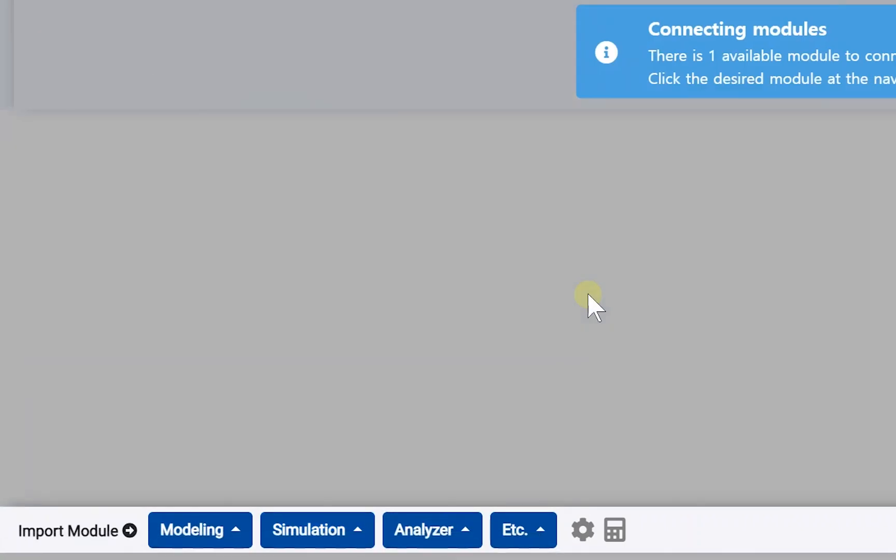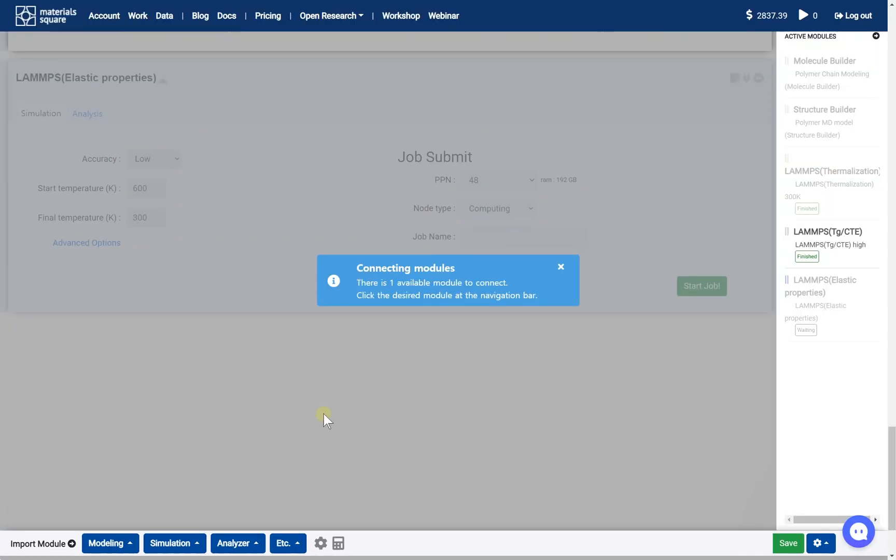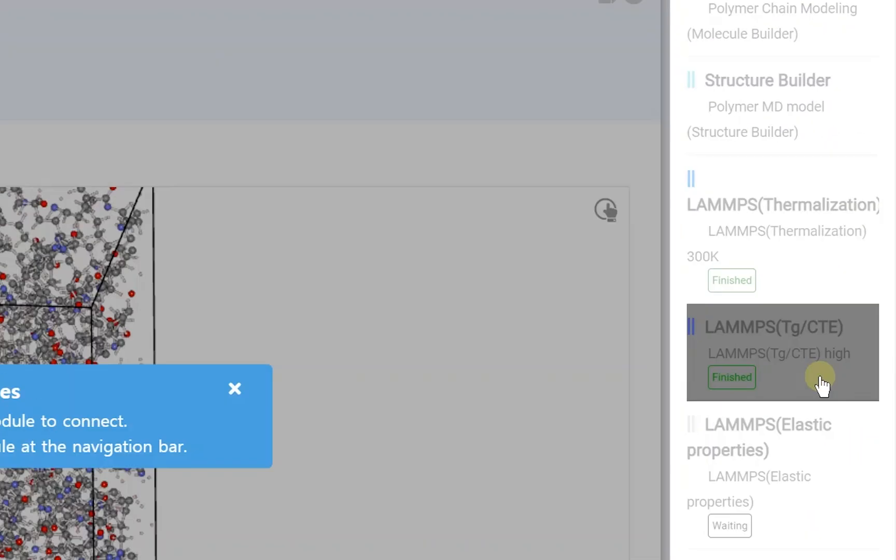Next, we should activate the added new module. It is called Connect. You can do the Connect by clicking the right thumbnail on this state. Click the LAMPS TGCTE thumbnail.